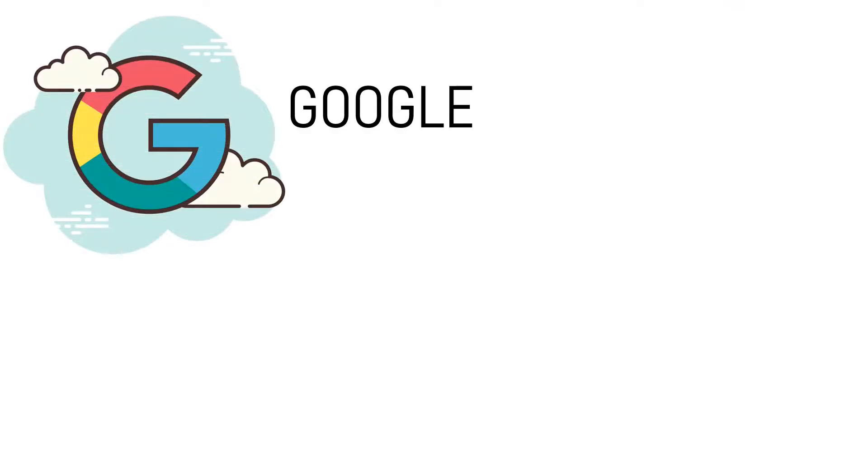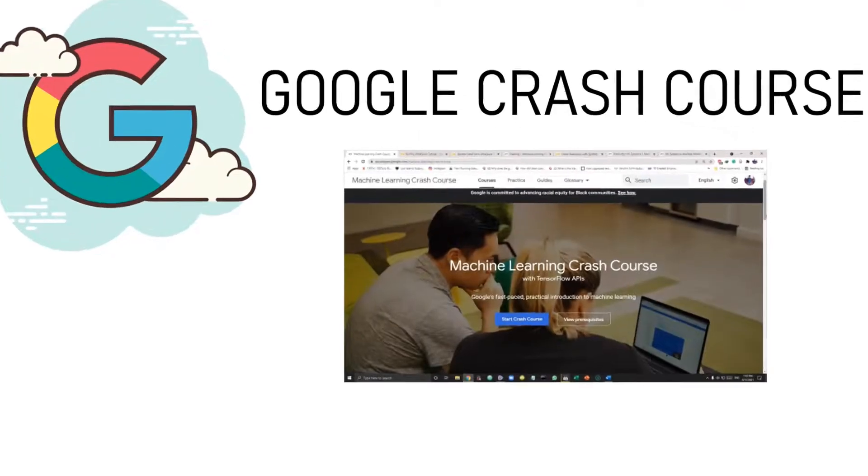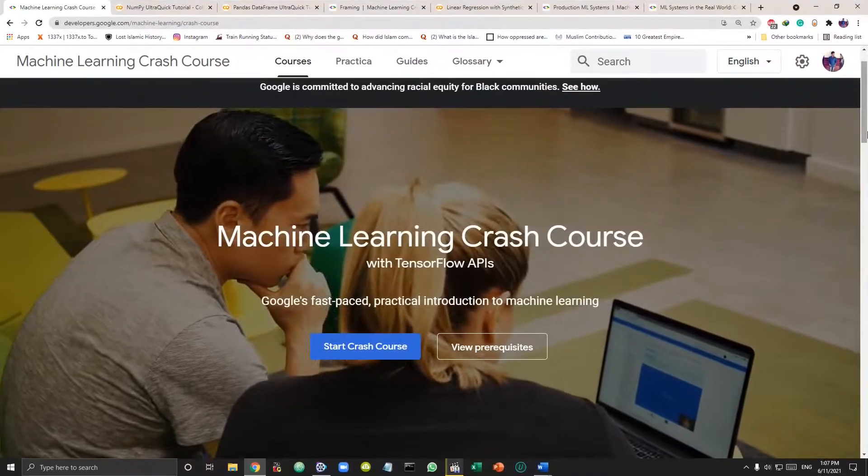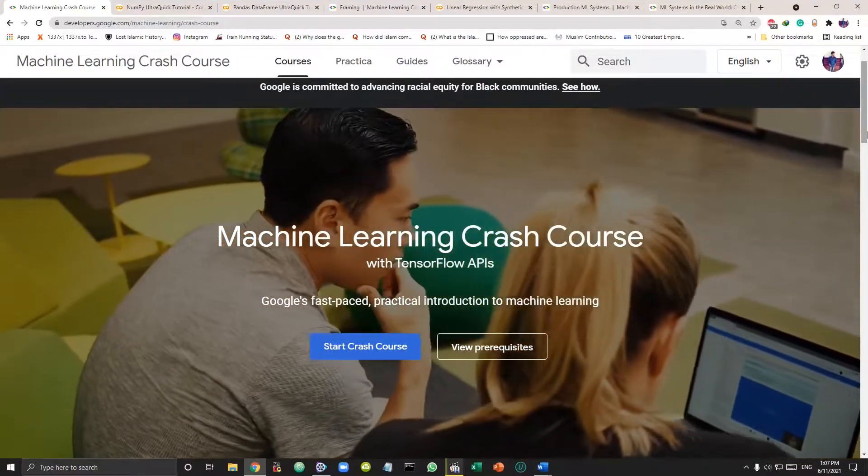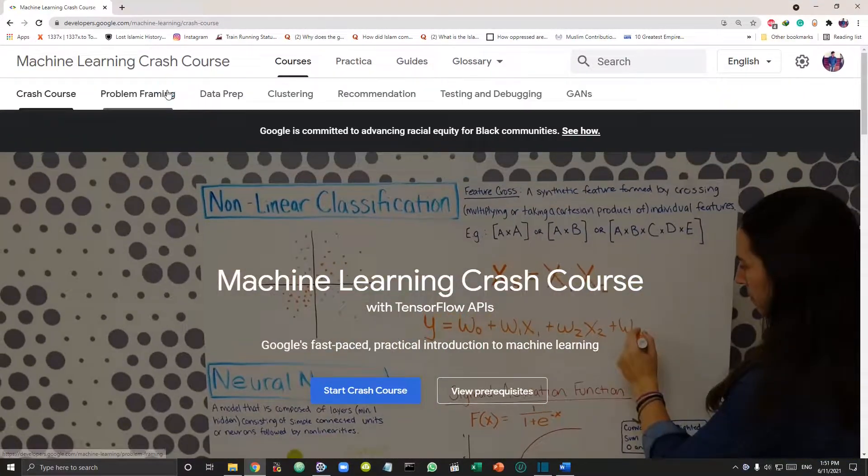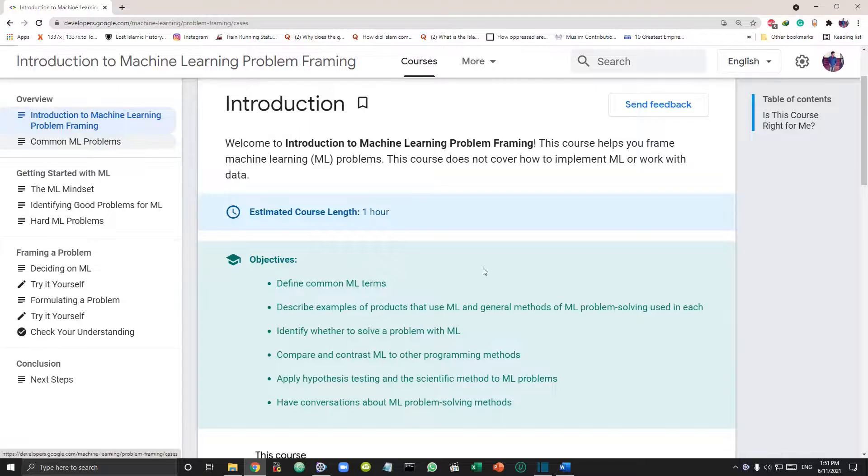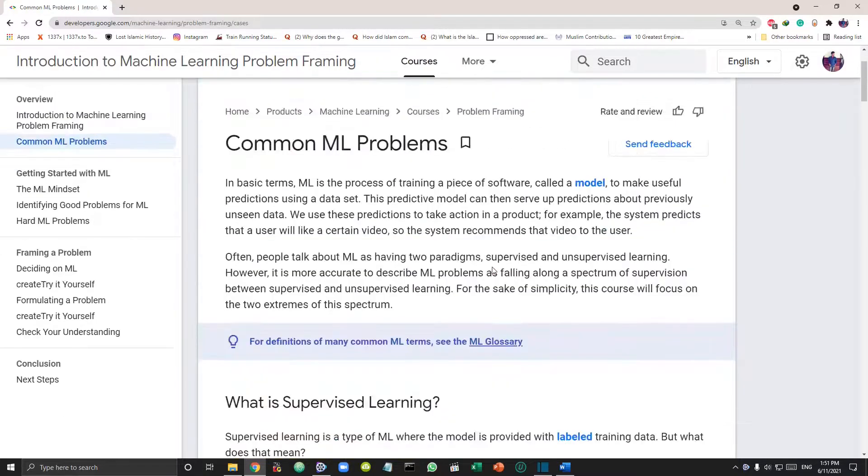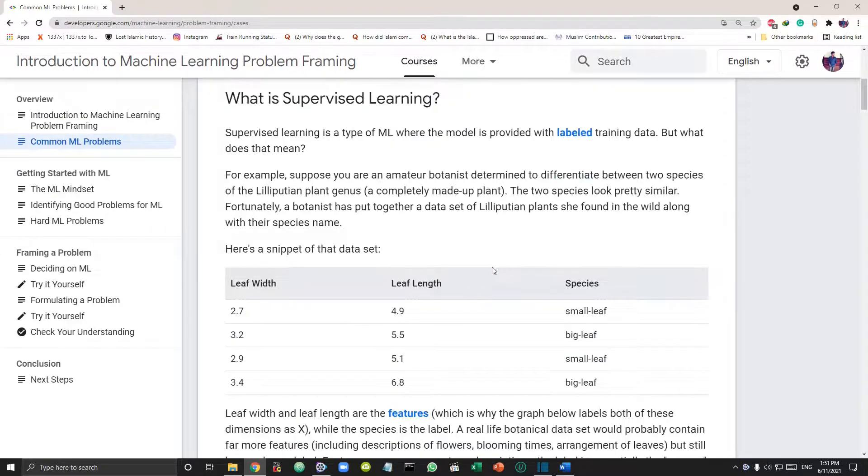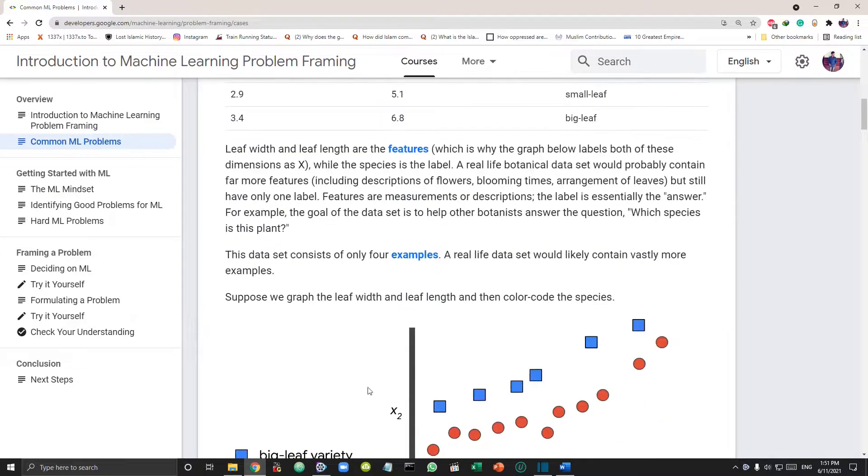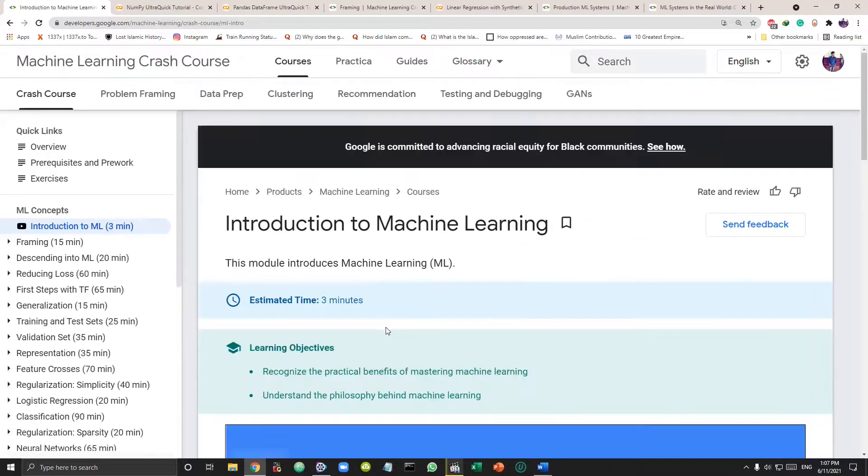First things first, what better than Google? Which brings us to our first course which is this Google machine learning crash course. Starting with problem framing section, introducing machine learning. After which is the Google machine learning crash course.